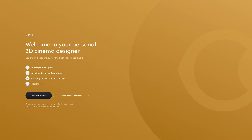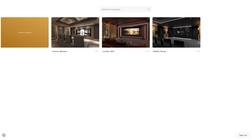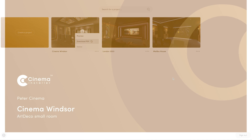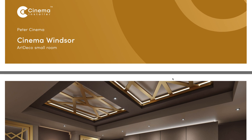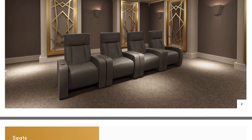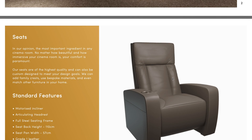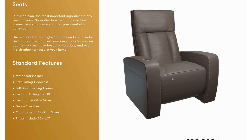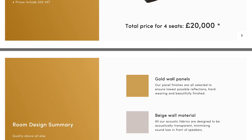With one simple registration, you get access to your personal profile where you can easily save, view and manage all your designed cinemas, wherever you are. More importantly, you will be able to save all your projects and download your detailed design documents in a PDF format, including all the pricing.